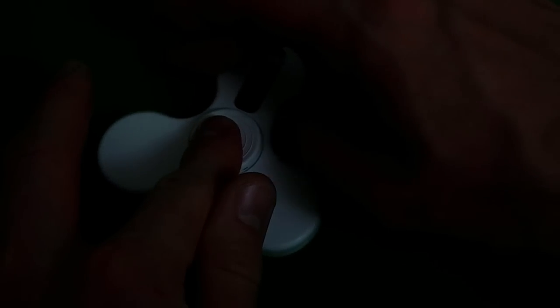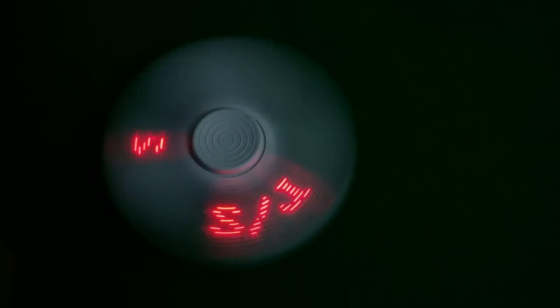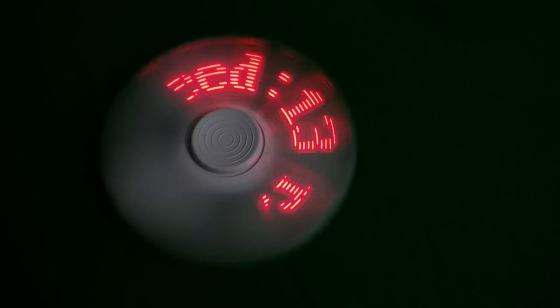And for the display option, you have speed, battery, or version number. And I really do like the speed actually the best. Of course, you can probably spin it way faster than I can.